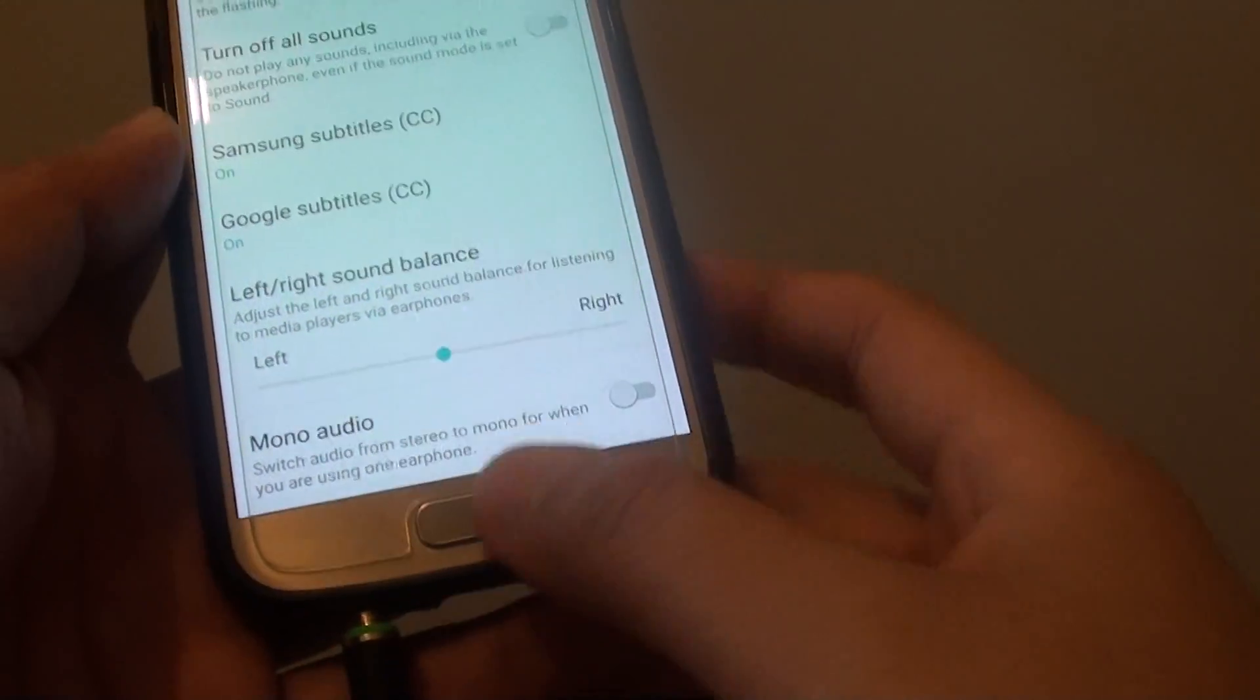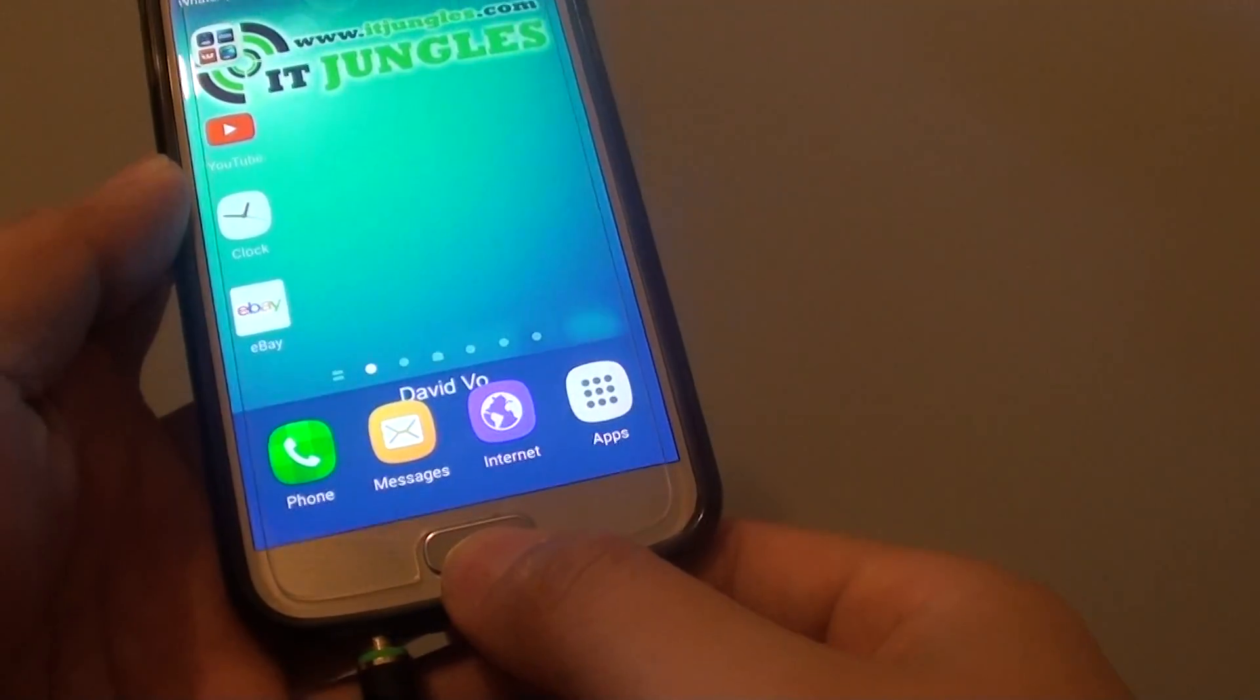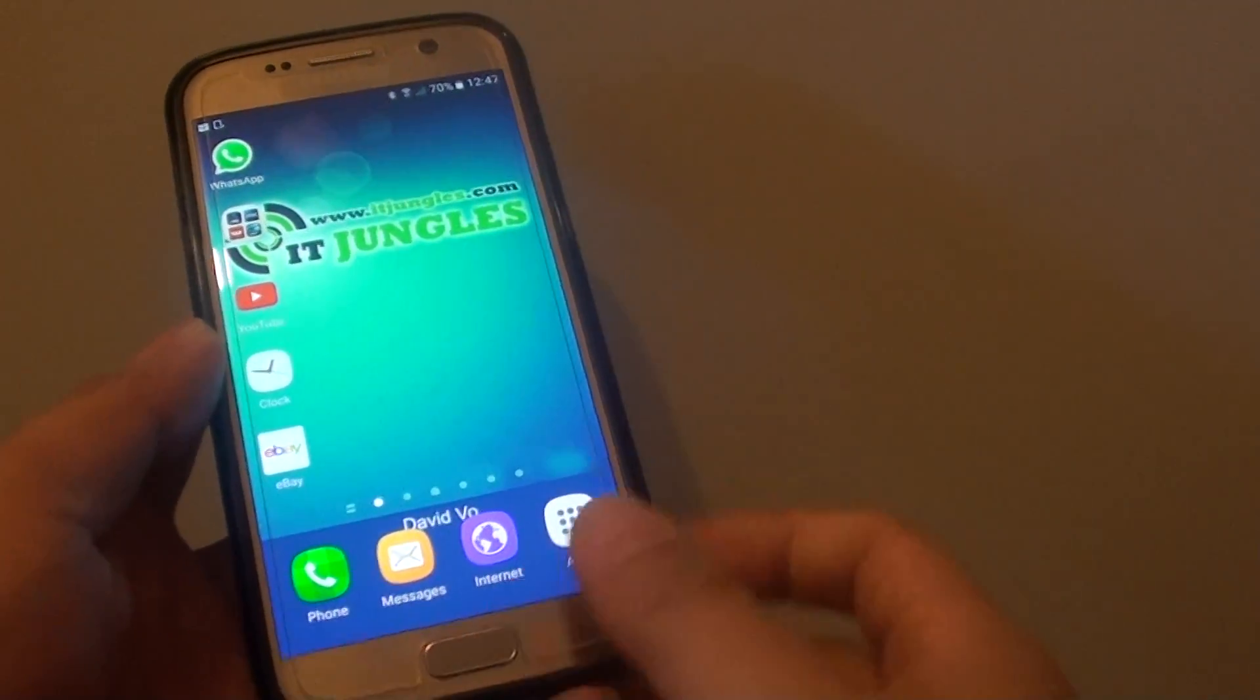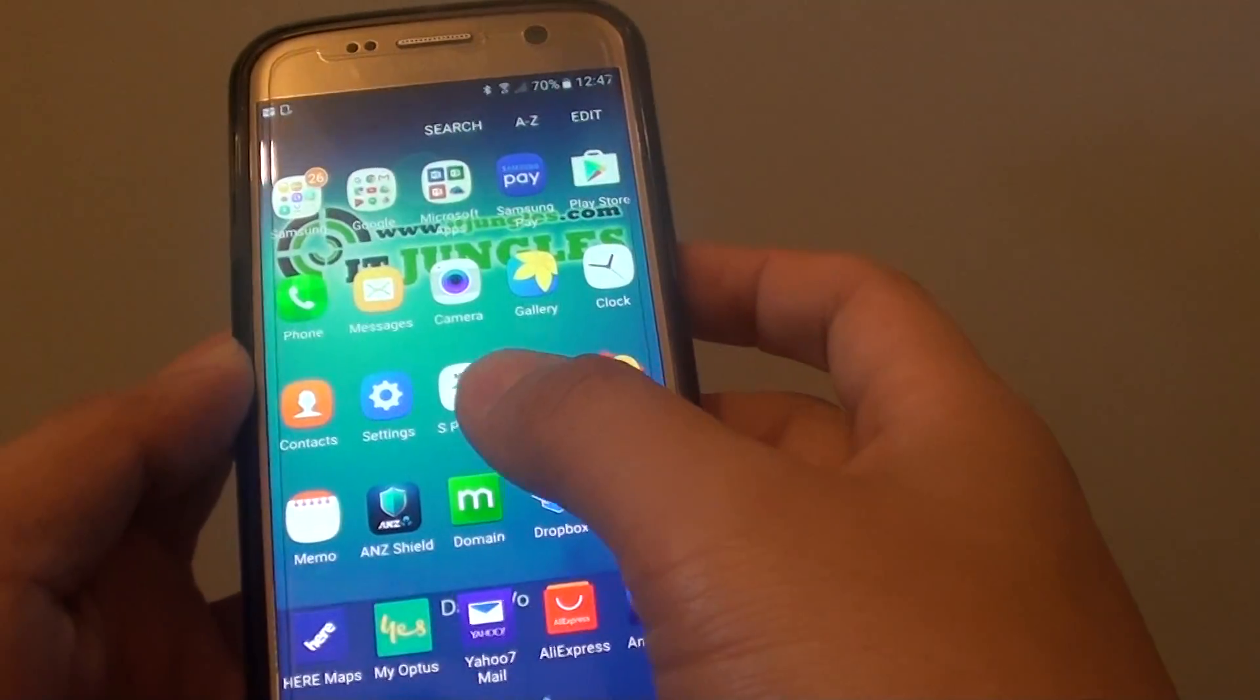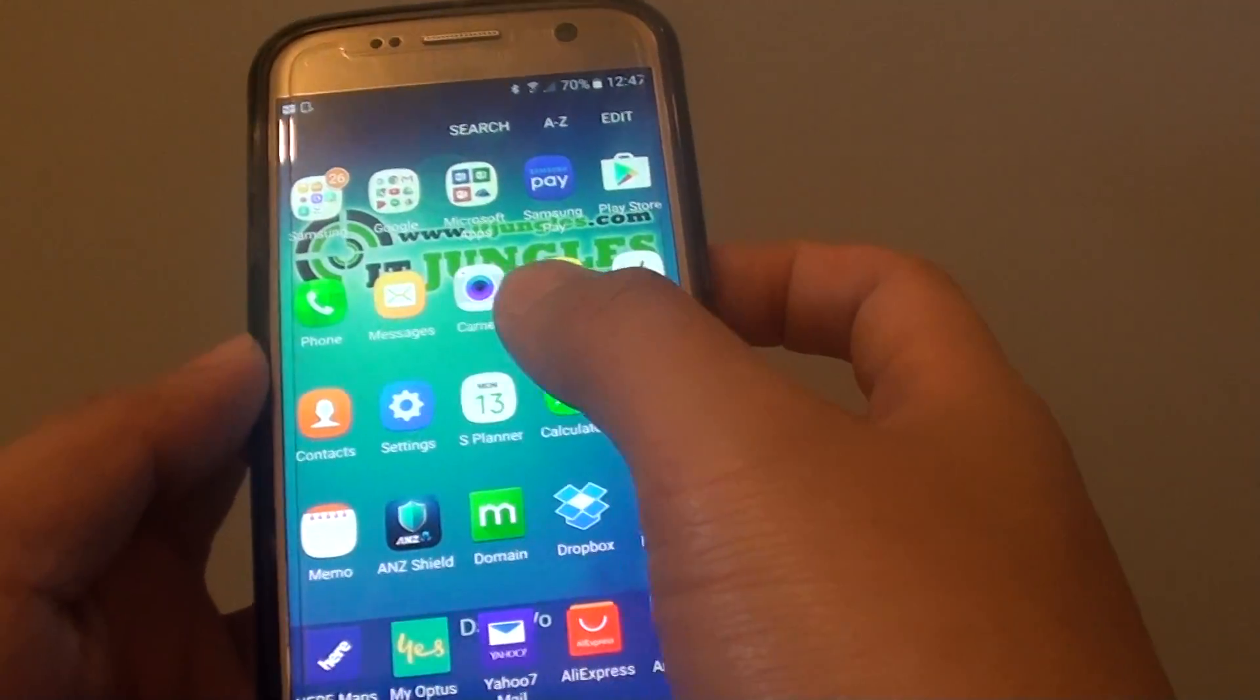To do so, first press on the home key to go back to your home screen. Then tap on apps, go into settings.